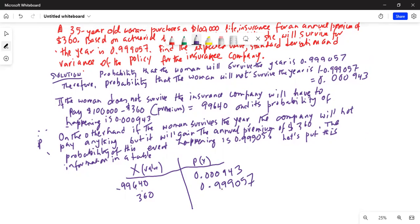We will put the X values in L1 and the probability values in L2. Let me show how to do that in the TI-84 calculator.